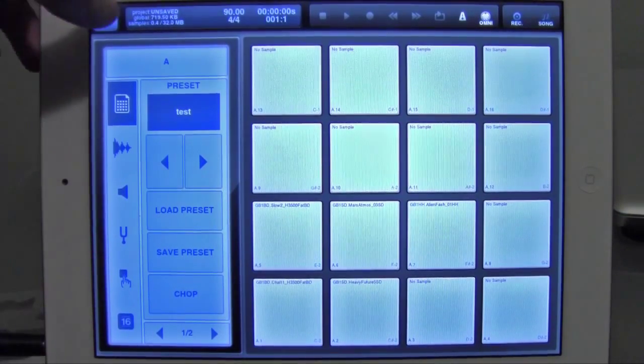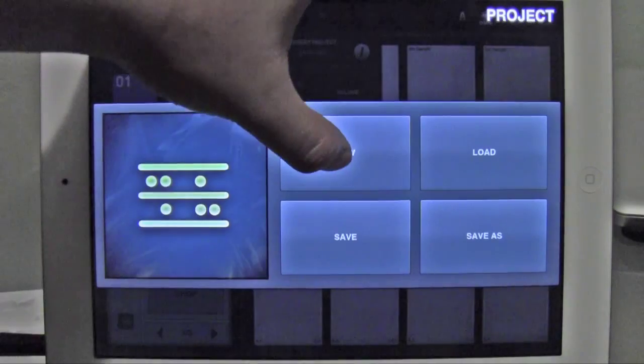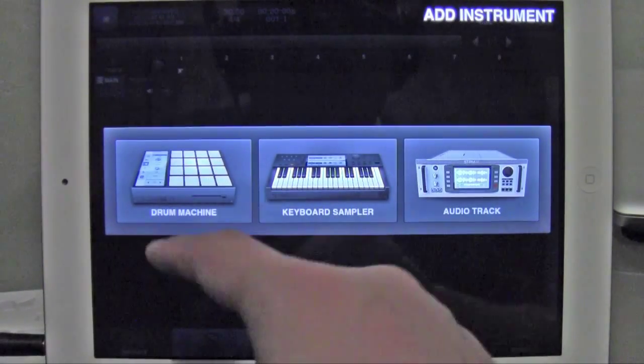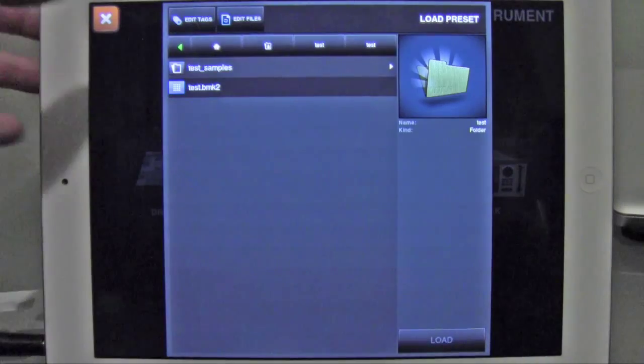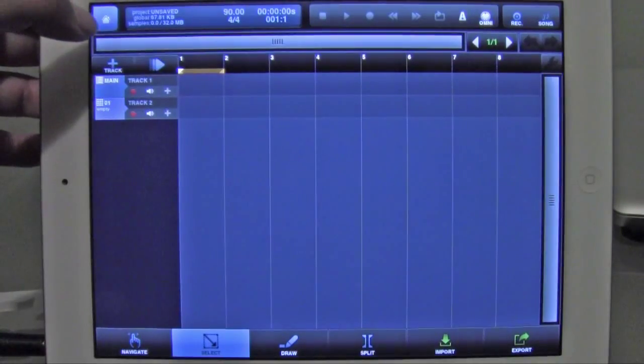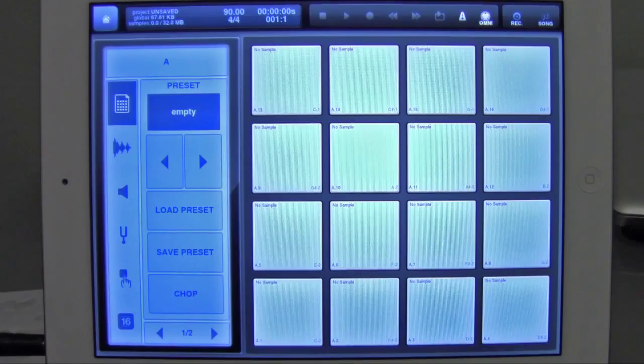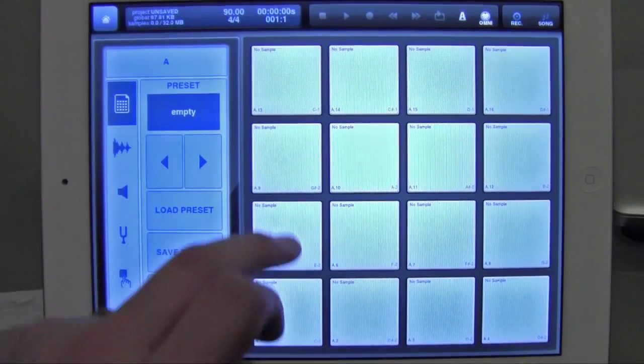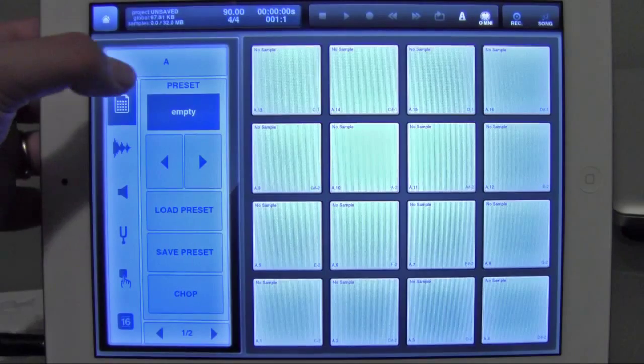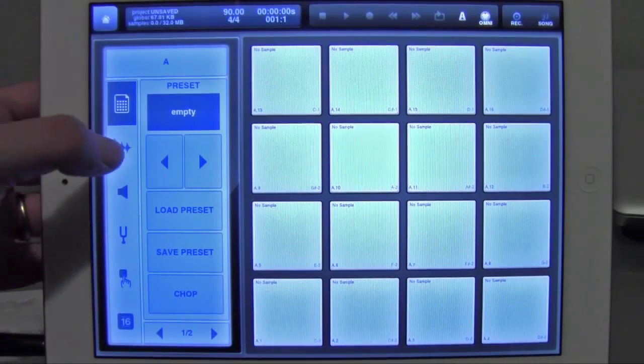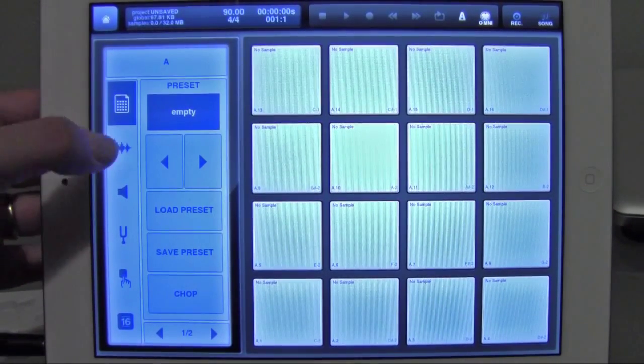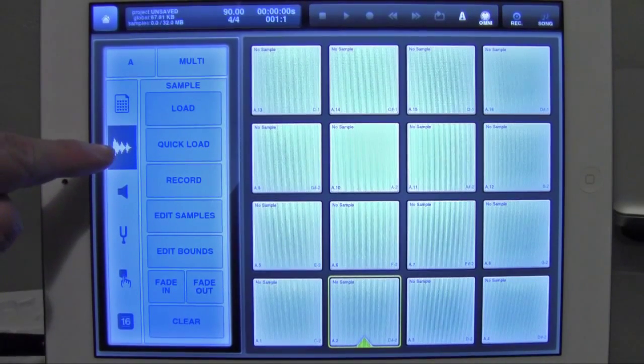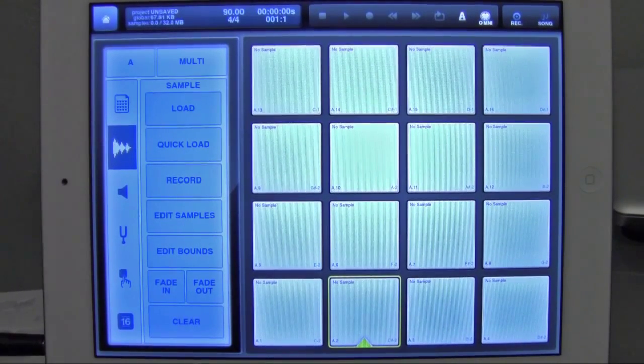I'm going to start a new project. I'm going to select the drum machine and X out so I can load my own samples. All right, so here we have an empty drum machine, and it defaults you to the preset page. And what you want to do is go to the sample page, and you do that by selecting this waveform icon right here,